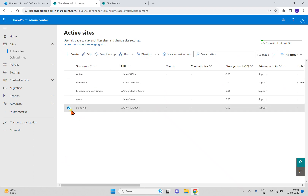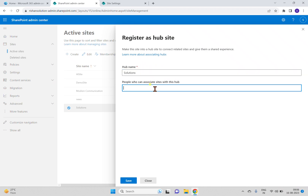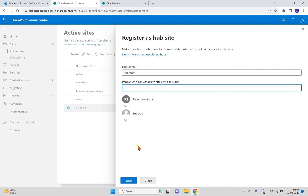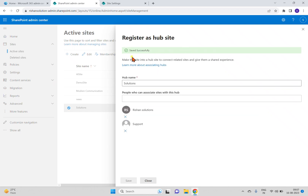So I already have a couple of sites and I'll create a hub site. To create a hub site, select the site in the admin center, go to the Hub option, and choose 'Register as hub site'. You can give a hub name — in this case 'Solutions' — and add people who can associate sites with this hub. I'm adding 'Rishon Solutions' and the 'Support' account, then clicking Save.